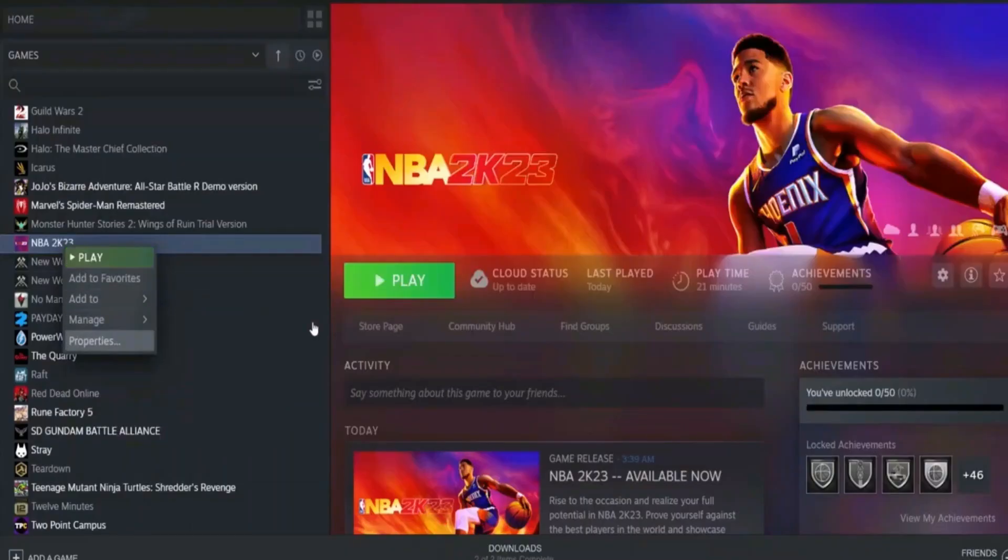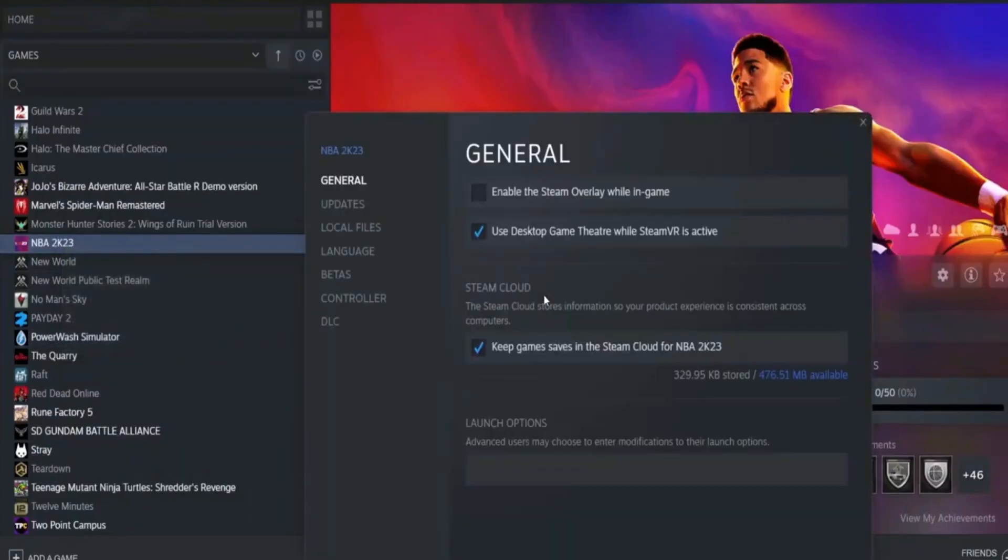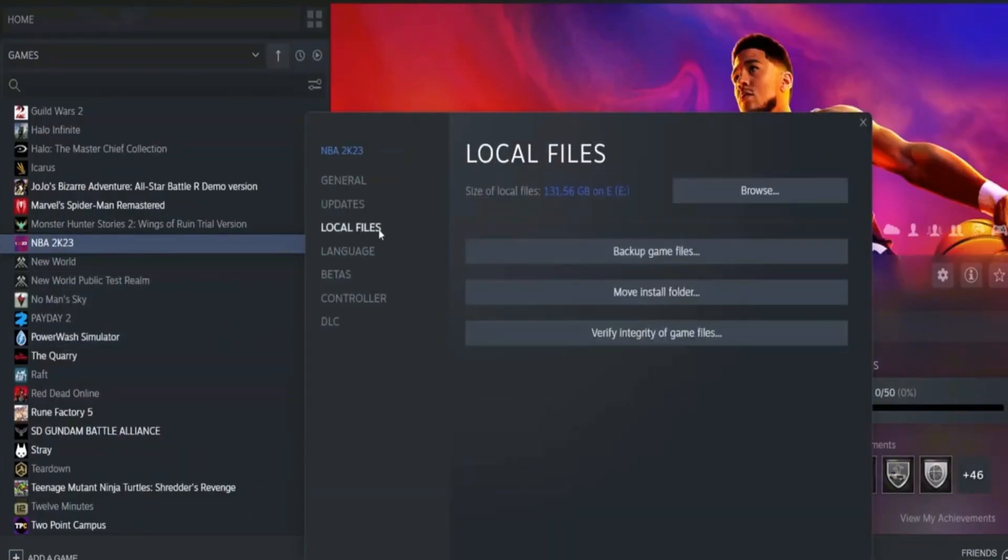You can verify your game files to weed out any missing or corrupt files by going to your Steam library and right clicking on NBA 2K23. Then go to properties, local files, verify game files.